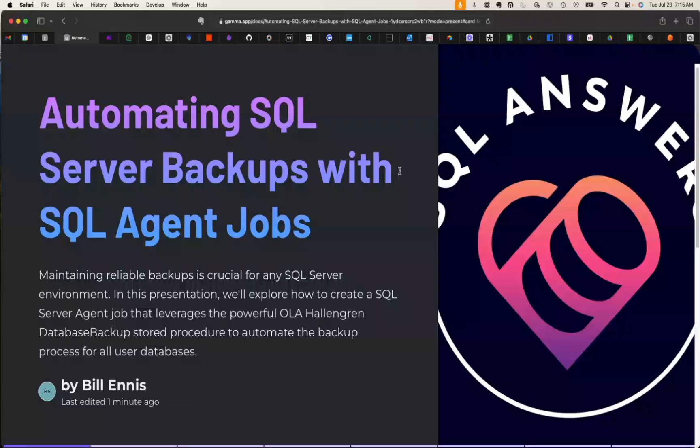Okay, in today's video we're going to talk about using the SQL Server Agent. Specifically, I'm going to show you how to schedule backups using the Ola Hallengren stored procedures to back up your databases. At the end, we're going to jump into SSMS and I'm going to show you exactly how to set up a job.